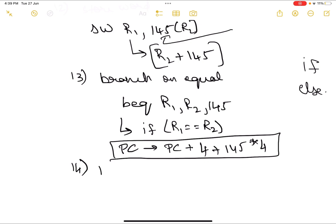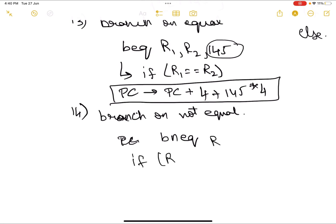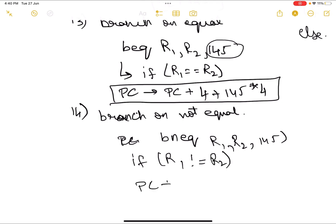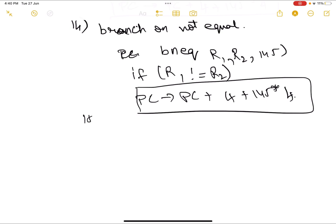Similarly, branch on not equal: bne r1, r2, 145. If r1 is not equal to r2, we go to the instruction at the corresponding address, and whatever instruction is there becomes the next instruction to execute.